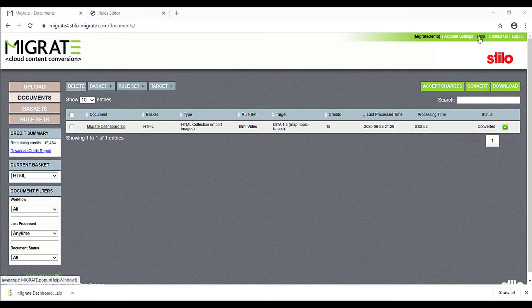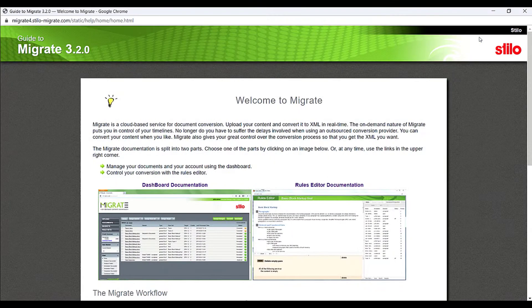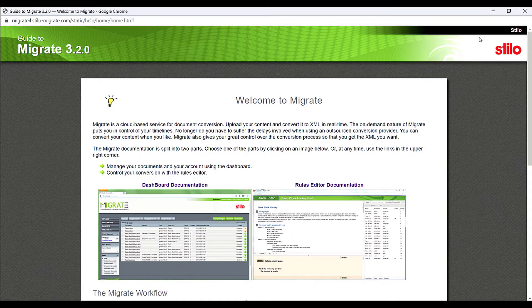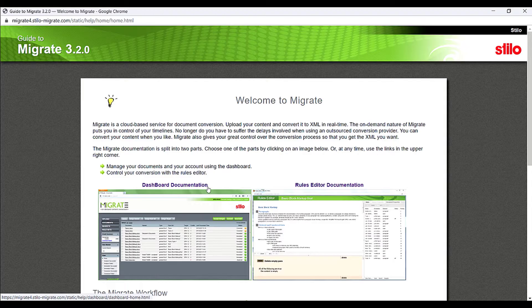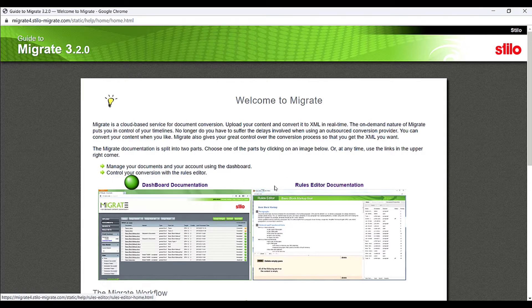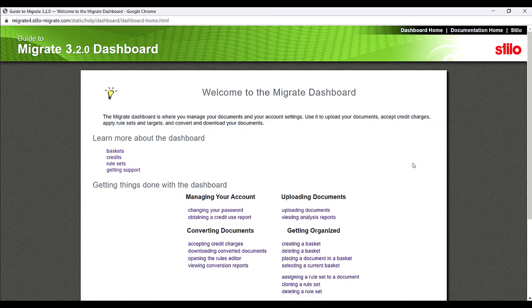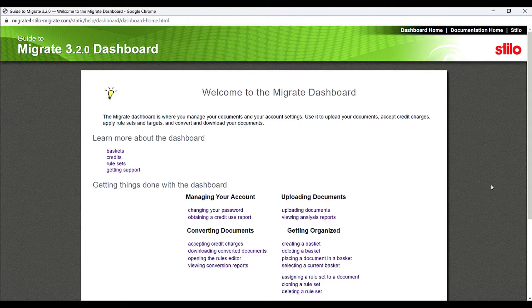From the Migrate main dashboard, click Help at the upper right to open the Migrate user documentation. The docs are structured in two parts: Dashboard and Rules Editor. Click Dashboard Documentation. The welcome page links to a set of HTML pages, which we will convert to DITA.